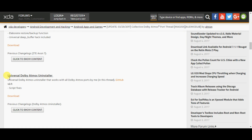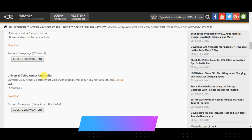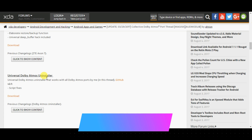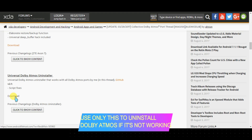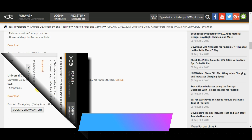There is also a universal Dolby Atmos uninstaller. If you install any Dolby Atmos and it does not work on your device, you can flash this file to uninstall the non-working Dolby Atmos so that it will not create any problems with your Android device.